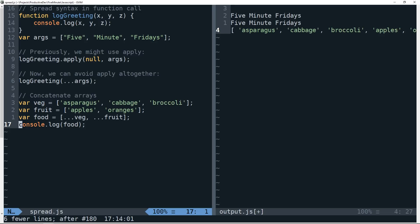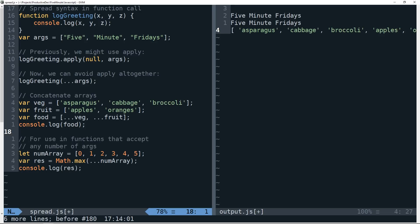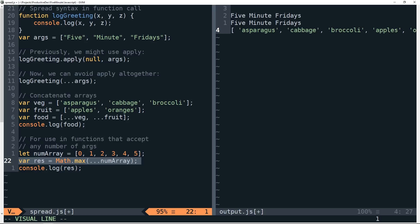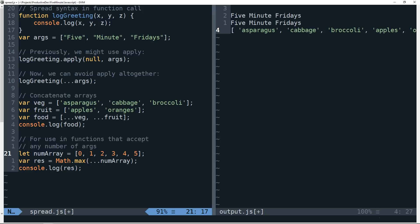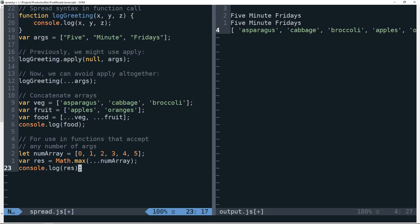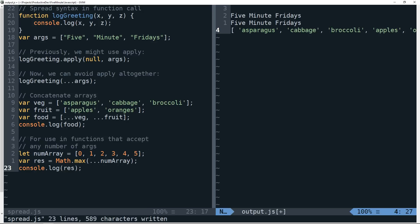Going back to the use for spread syntax in function calls, we can also use the spread operator in functions that accept any number of arguments. So for instance, math.max is a function that simply will take the maximum value of the arguments that it's passed. So you can see now how we can use the spread operator and passing it this num array variable here. So we can see that this will indeed return five.